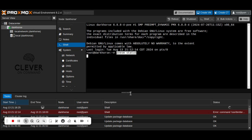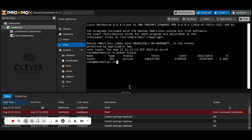Finally, verify that the local LVM storage has been removed and that the local storage is utilizing all available disk space. You should see that local LVM is no longer listed and the local storage should have the increased capacity.